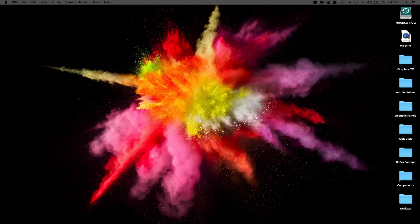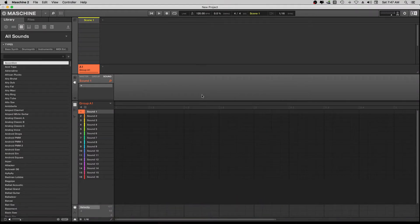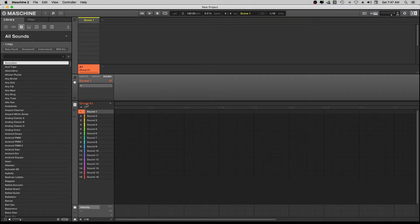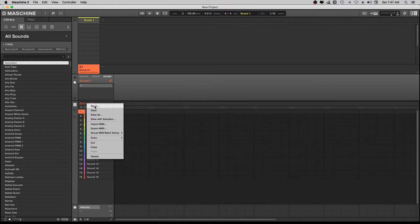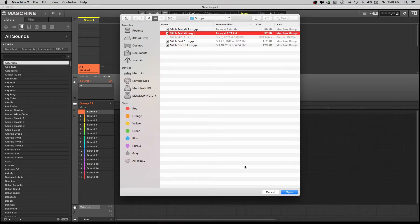Welcome back to the channel. In Part 1 we showed you how to create your own drum kit. What we're gonna do in this one is go into Maschine and show you how to take that same drum kit you created and start to create your beat pattern. Let's go - we'll go right here to Group A and right-click, go to Open, and choose the actual kit that we made.